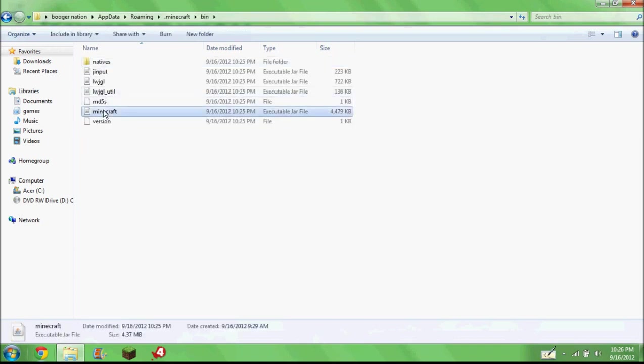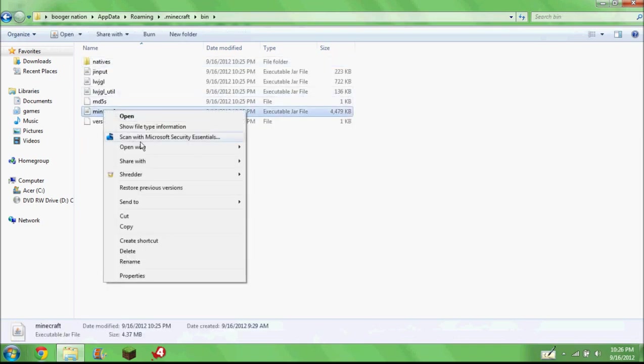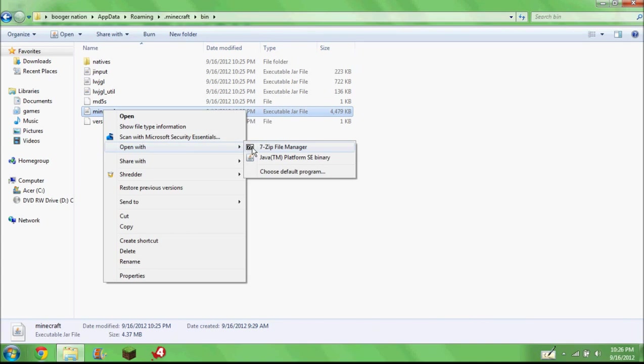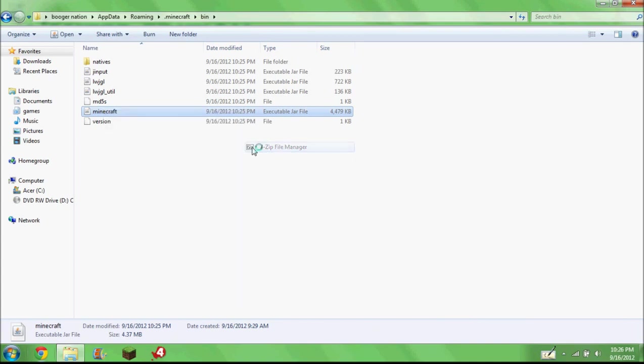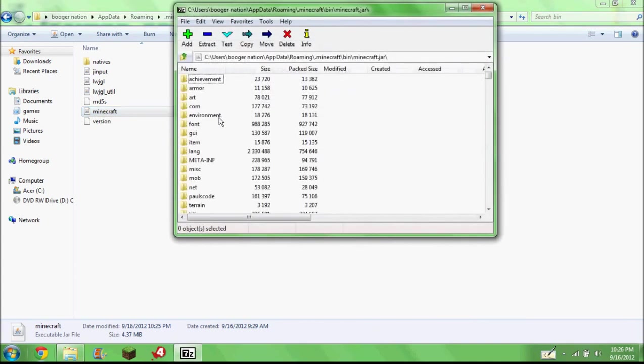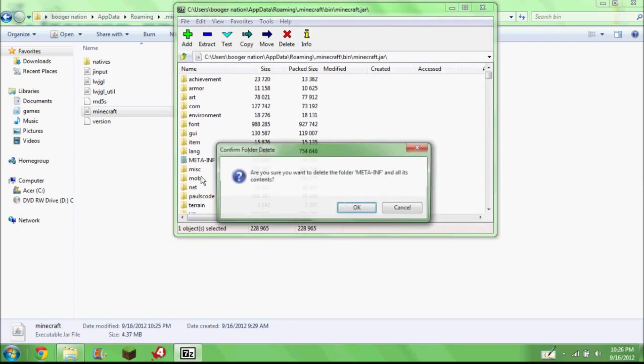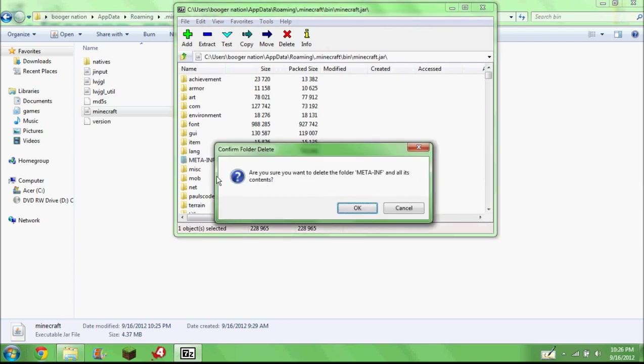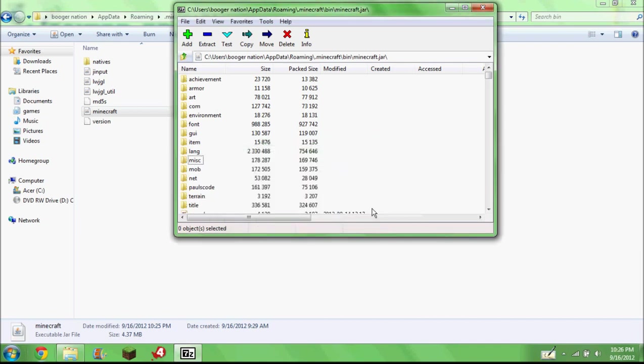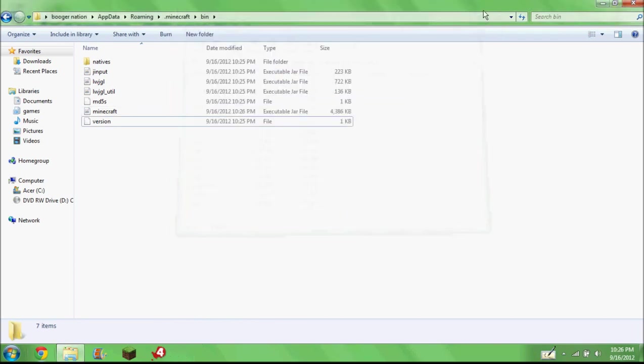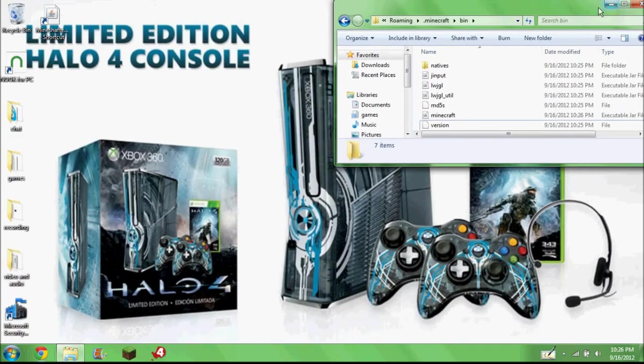You open up your bin, right click that, open it up with whatever you use - 7zip, WinRAR, I can't really think of any others. You do it meta-dash-inf. Once you've got that, then it will most likely work.